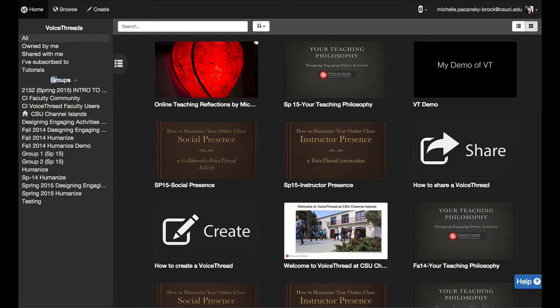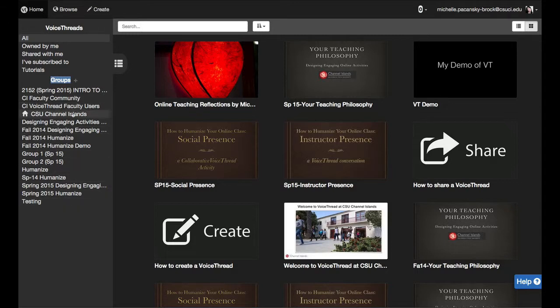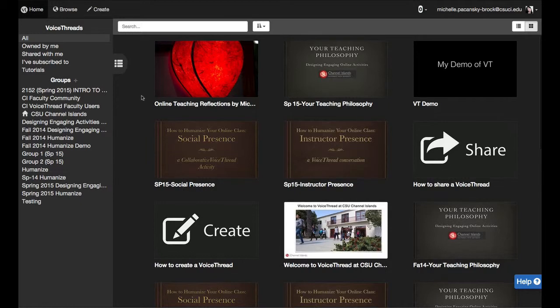So under groups you may have just one group listed or you may have many. It all depends on how many groups you are or have been a part of.